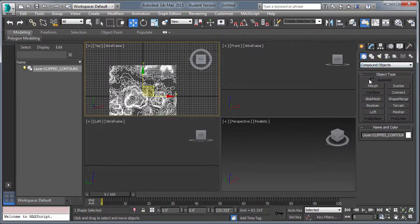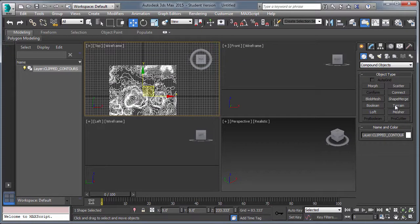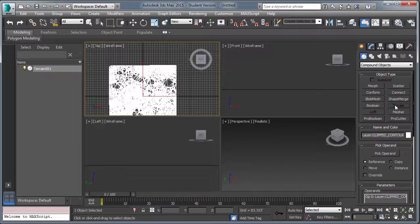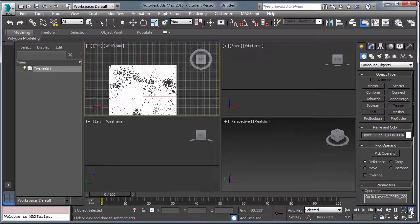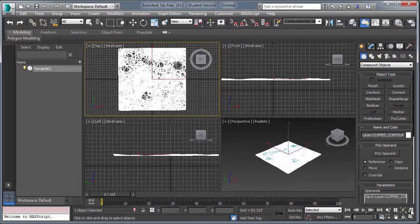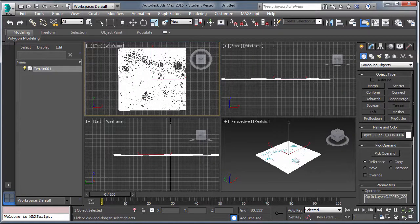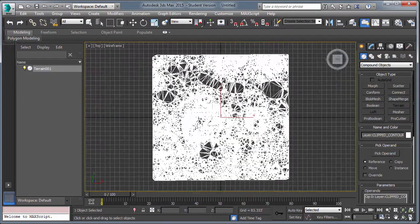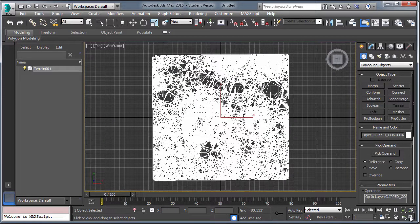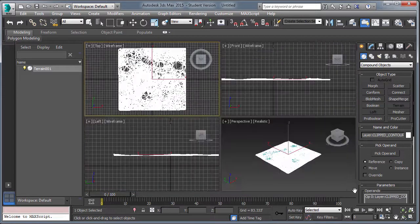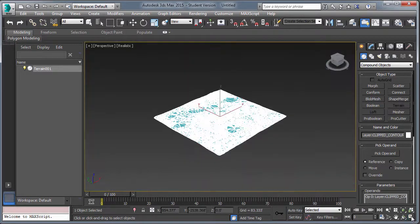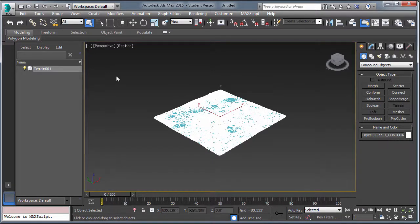So in order to make a terrain, you need to create a compound object. Terrain is a subset of the compound objects. Put mesh on the button, and now we have a terrain. You can see the cyan colors beneath the edges of the triangulated irregular mesh.